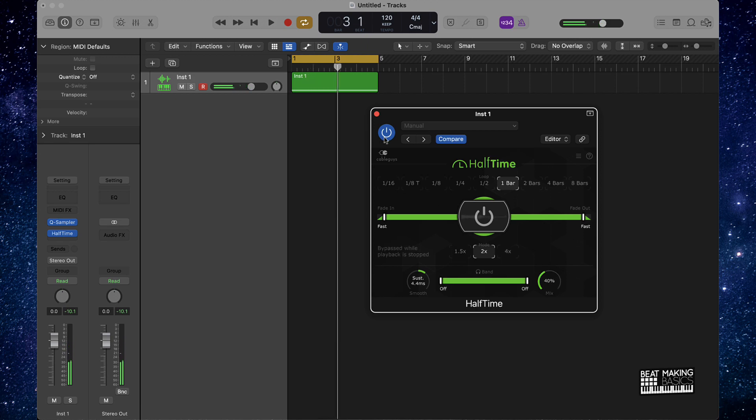So that instantly changes the dynamics of the sample here, makes it sound a whole lot better and also gives it a little bit more melody to it. So let's just check it out again before.